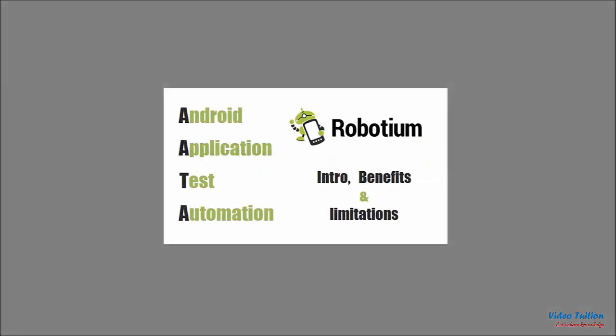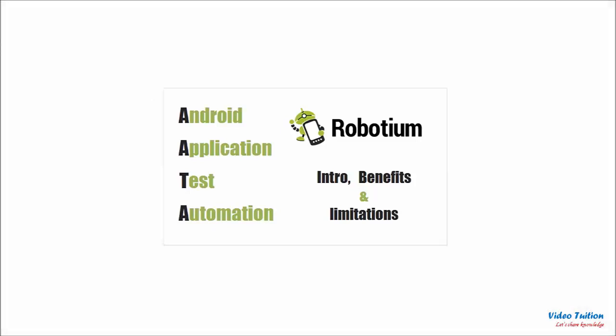Before continuing with this tutorial I would like to recommend you to go through first part of Robotium tutorial which explains about the tool, its benefits and limitations if you are not familiar with the tool already.